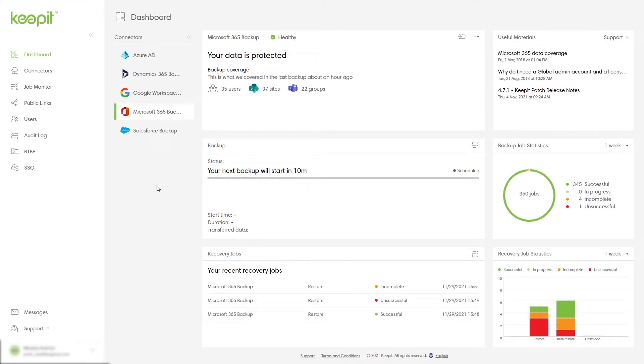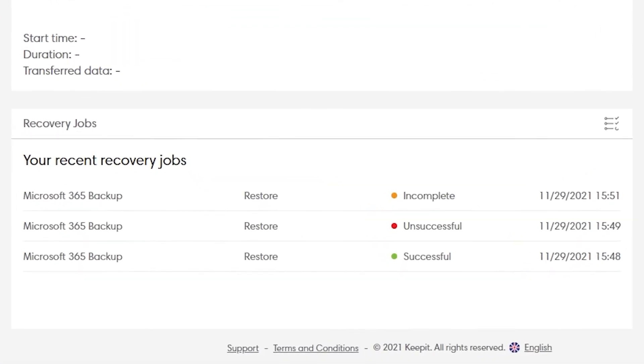If you don't have any recovery jobs in progress, the recovery jobs panel will show you a list of your recent recovery jobs instead.